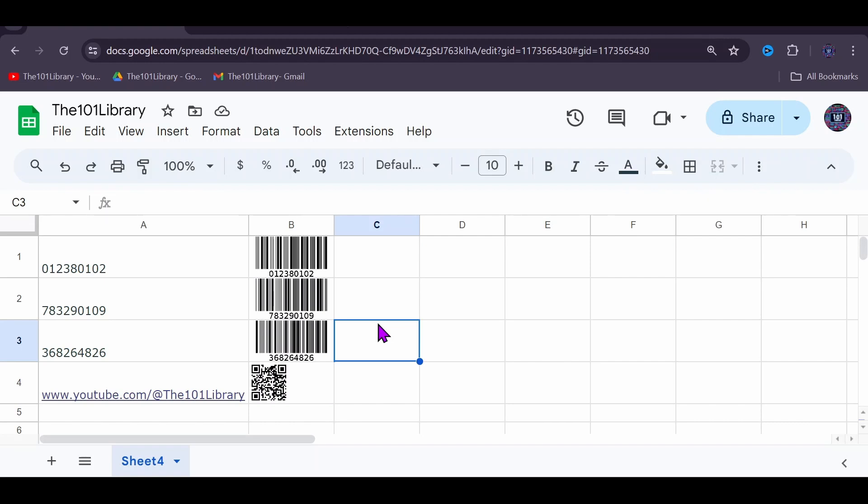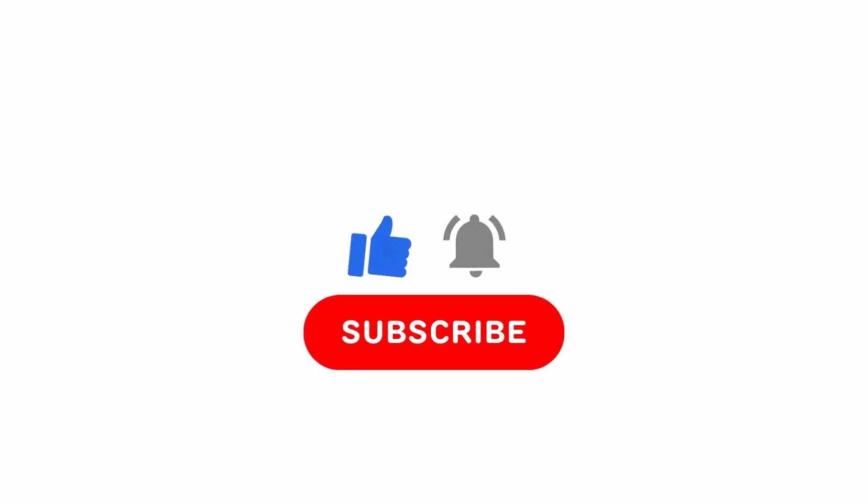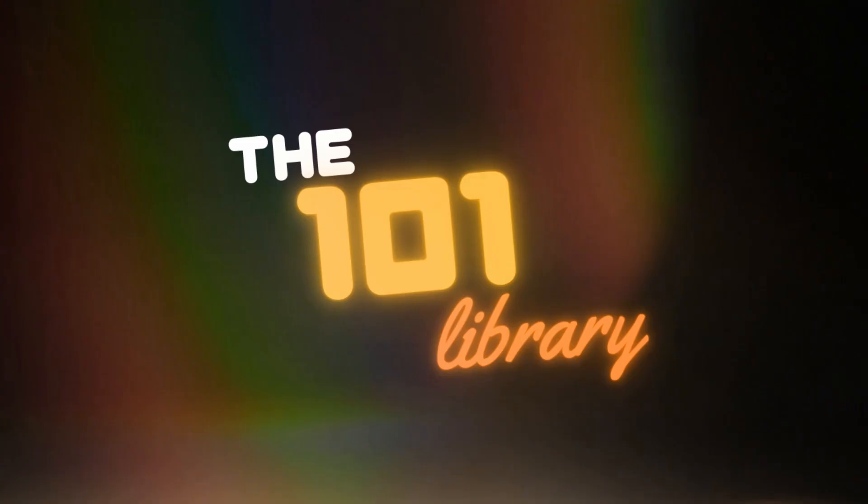And here you have it: generating barcodes and QR codes for free with no additional plugins or downloads. If you find this video helpful, please give it a thumbs up and don't forget to subscribe to our channel. Thanks for watching.